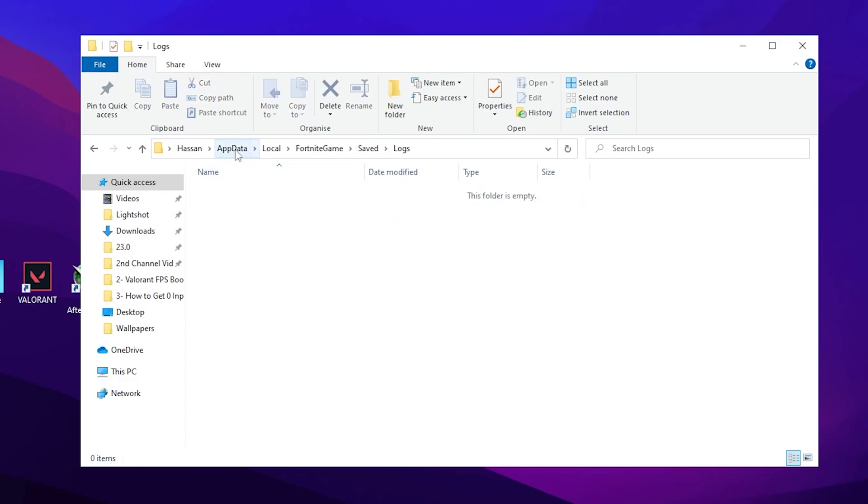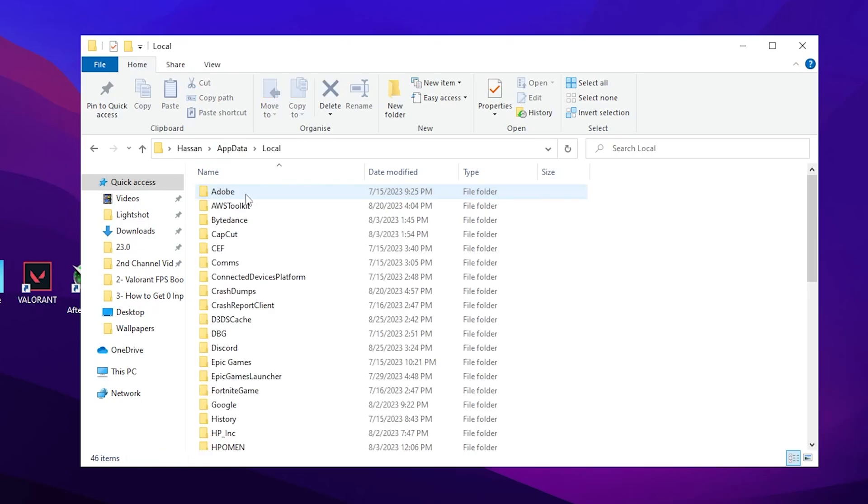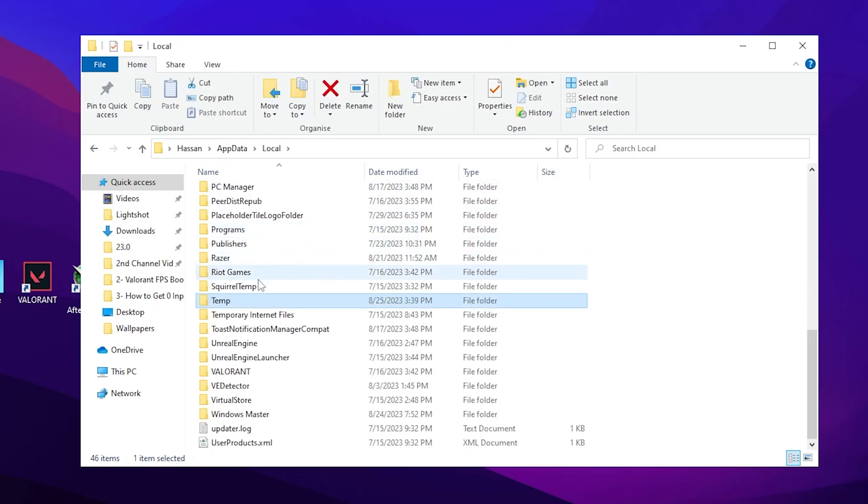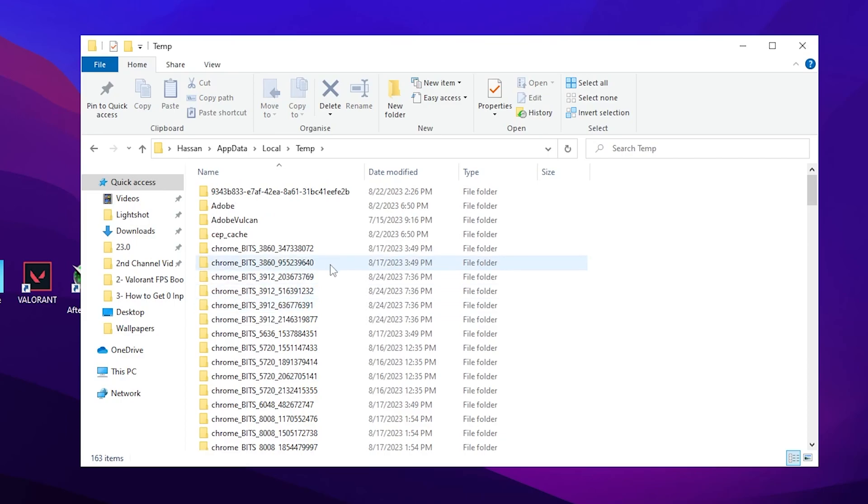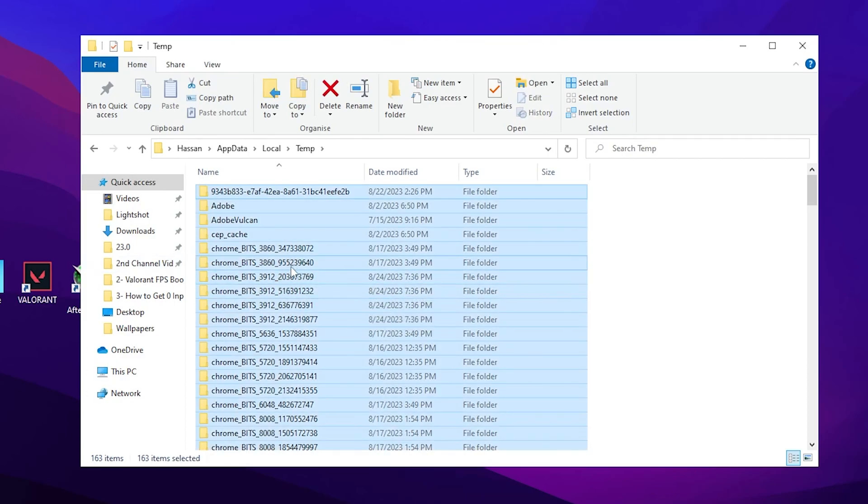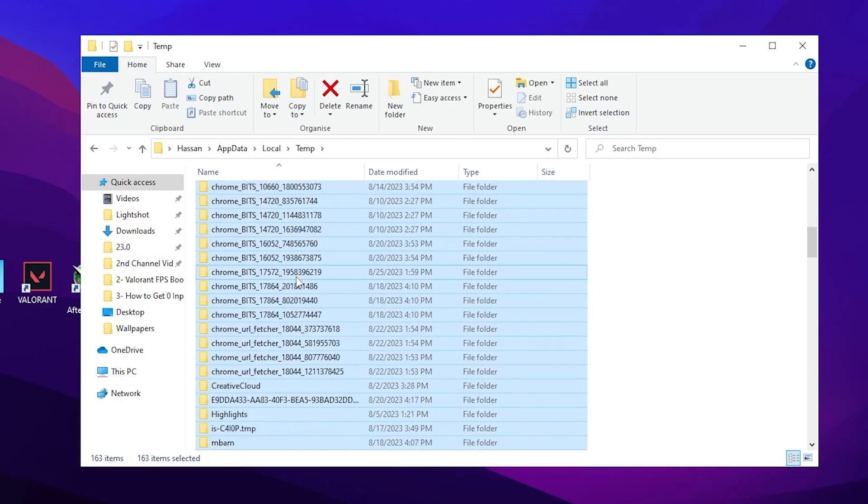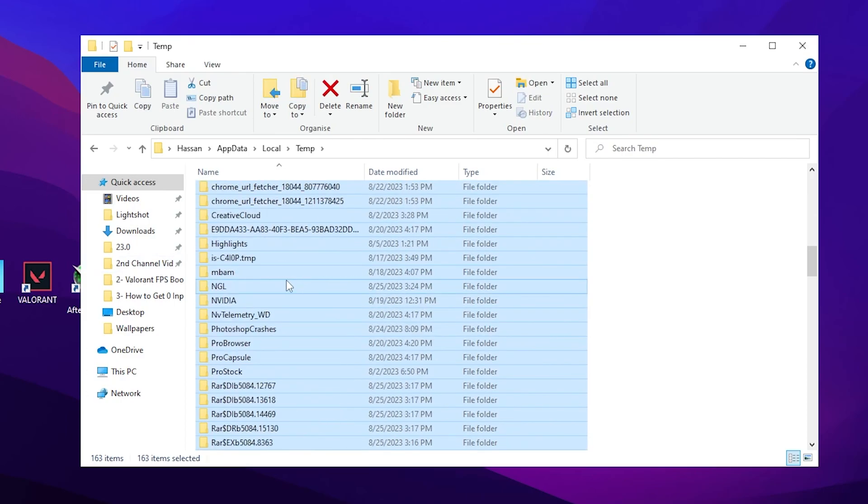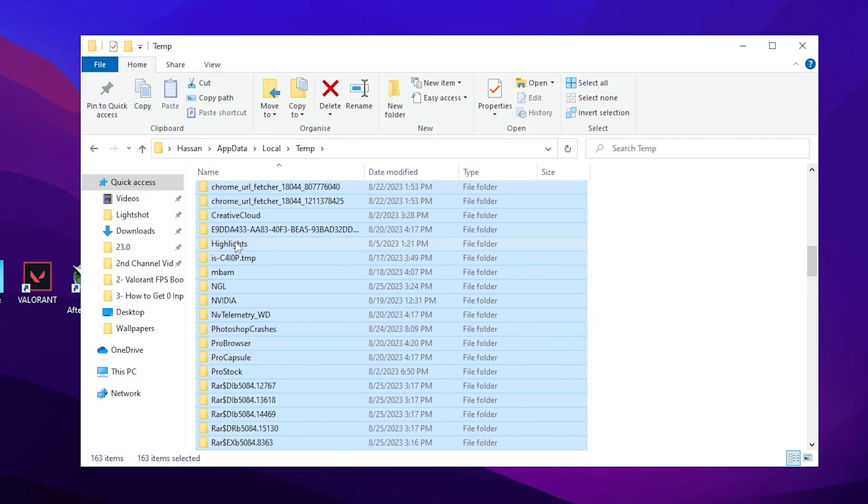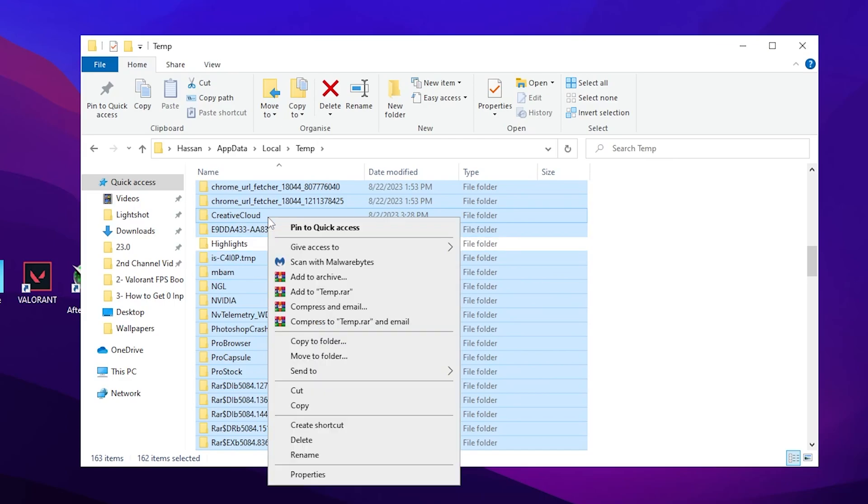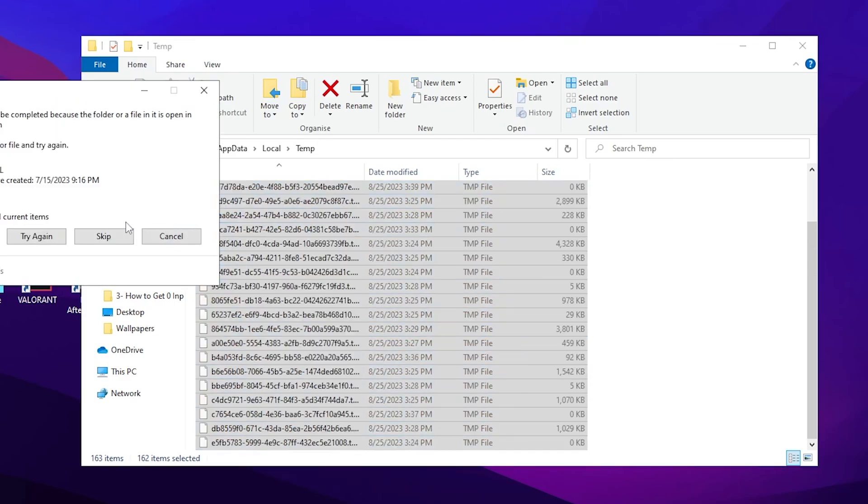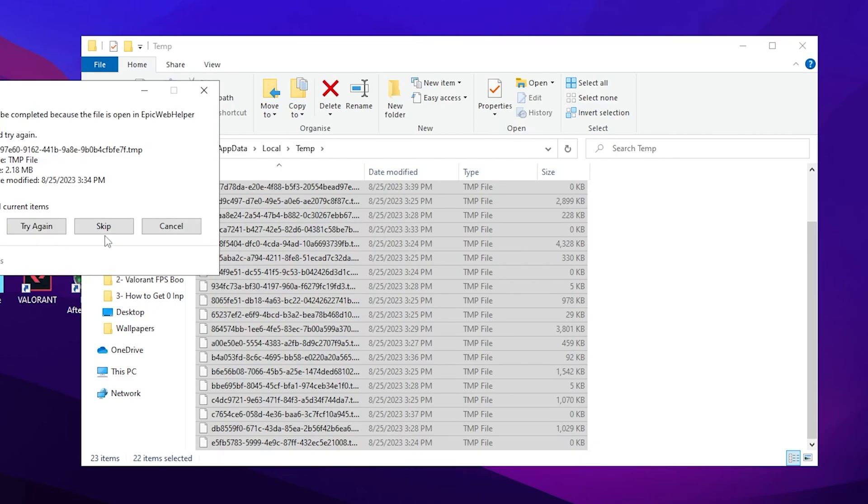Now after that you need to go to the AppData section, open up Local, press T from your keyboard and find the Temp folder. Double tap here, press Ctrl+A from your keyboard to select all these files. Most important: if you want to save your Fortnite highlights you can simply uncheck this box. After that, right click and delete all these files. Once you delete it, click on the Skip button.